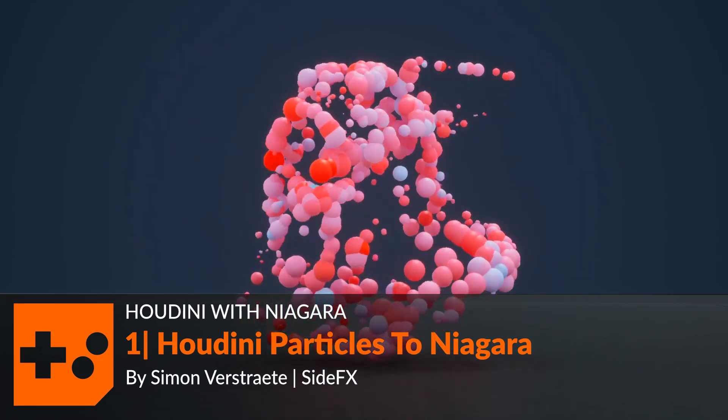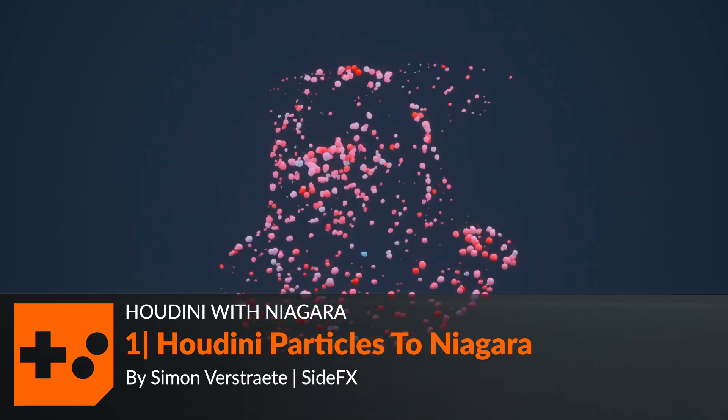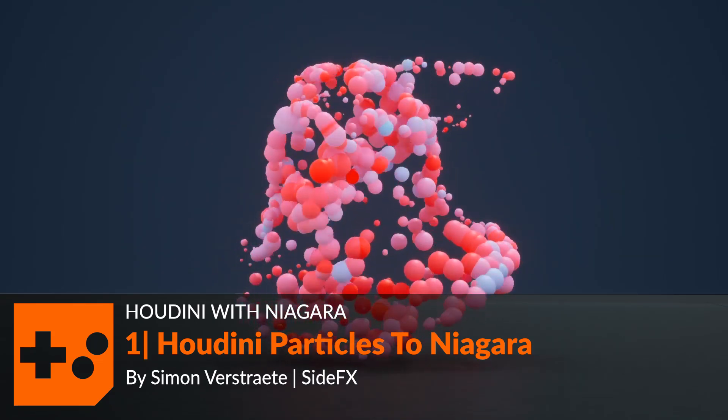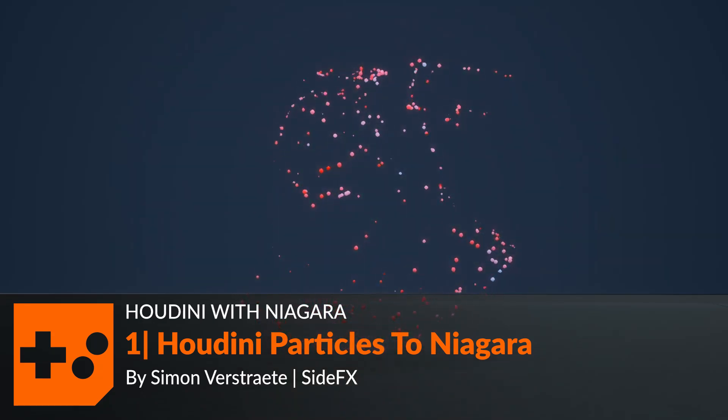Hello, and this year I'm going to show you how you can get the basic particle from Houdini into the Unreal Niagara particle system.